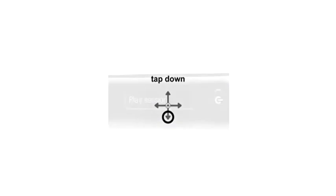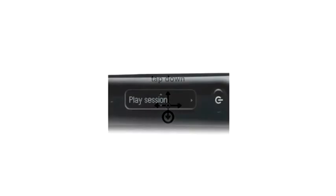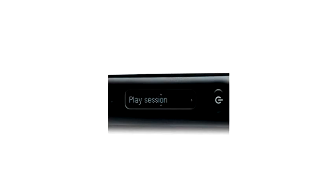Tap down on the NavPlus to locate Play Session. Tap right on the NavPlus to view a list of sessions using their timestamp.